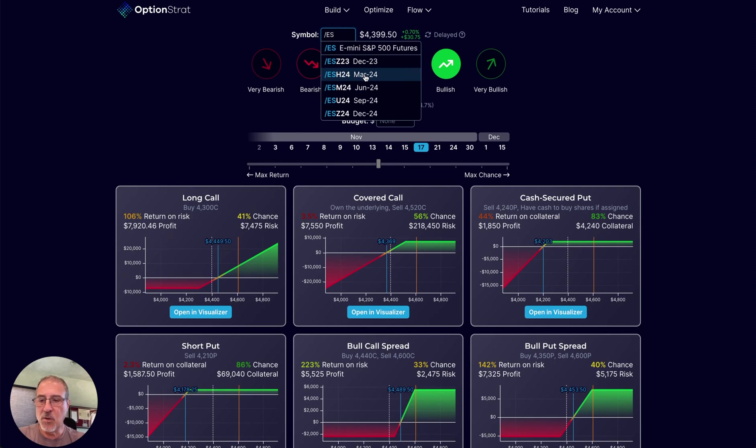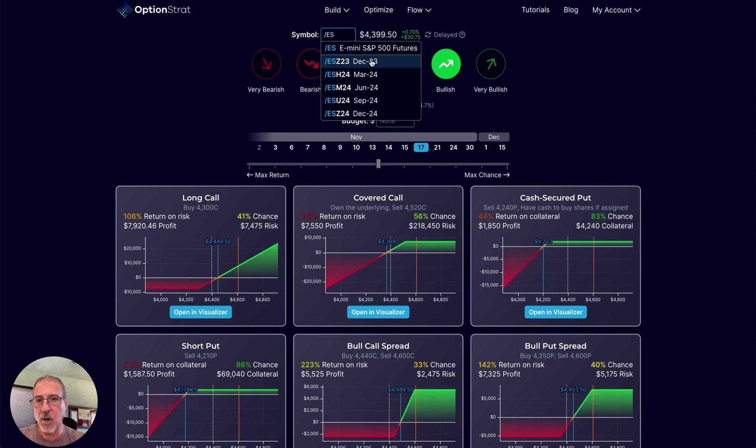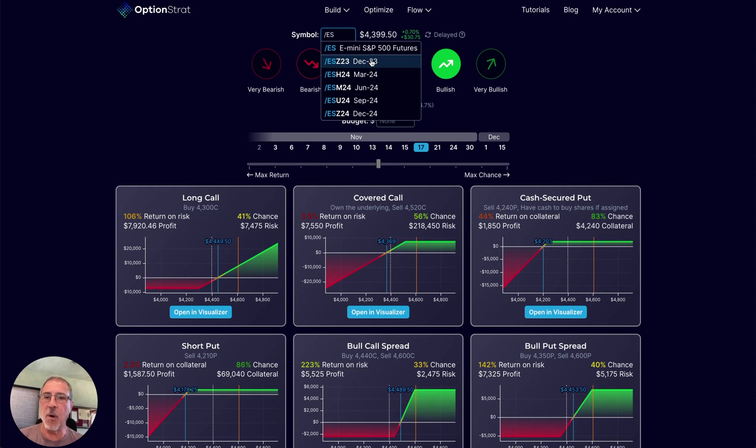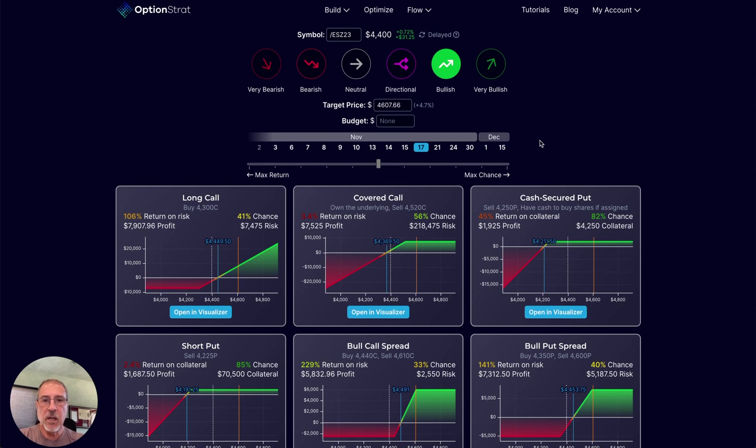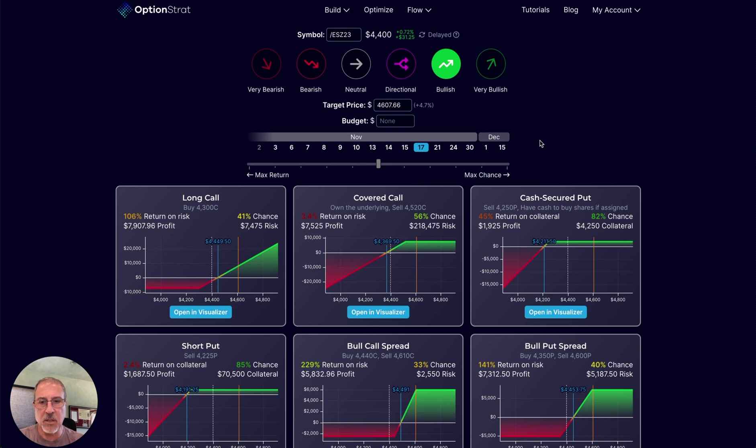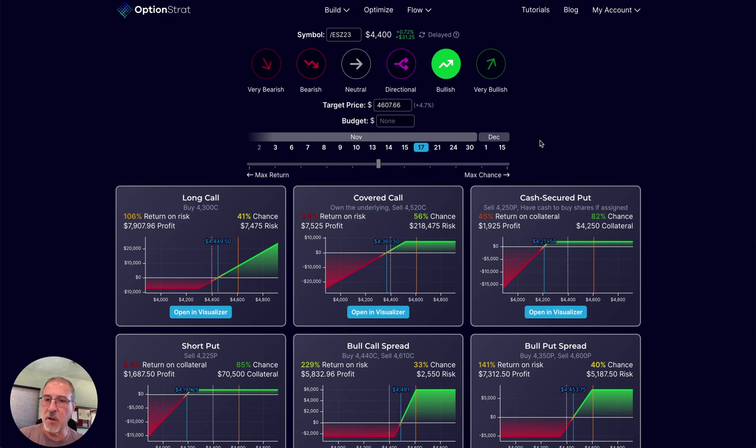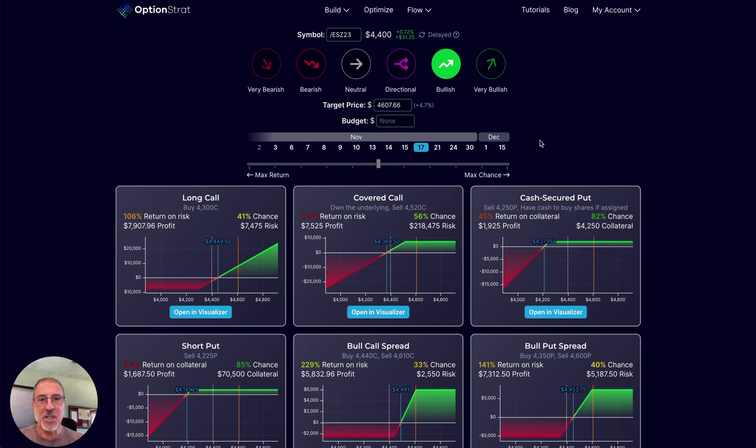If you haven't traded futures before, you need to learn about them first. Know that futures contracts have expirations. This one expires in December. But not only does the futures contract expire, but within this particular futures contract, you have a host of different options expirations. If you're not familiar with all this, you don't belong trading futures.